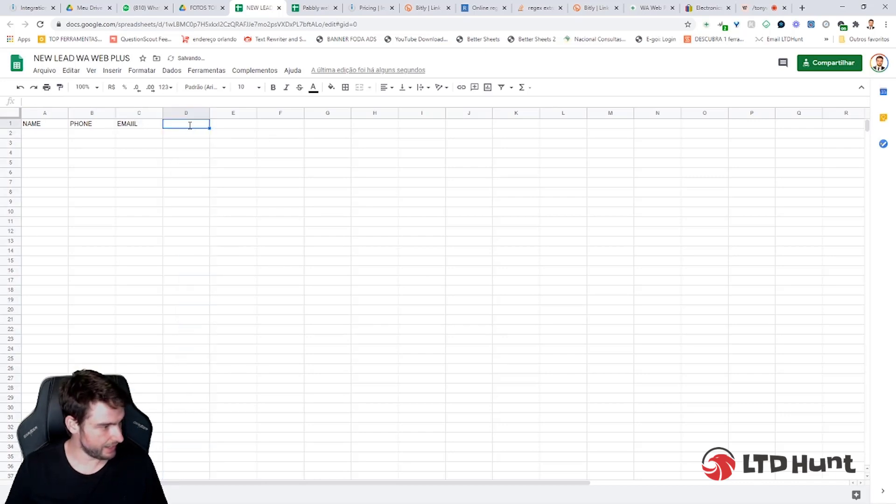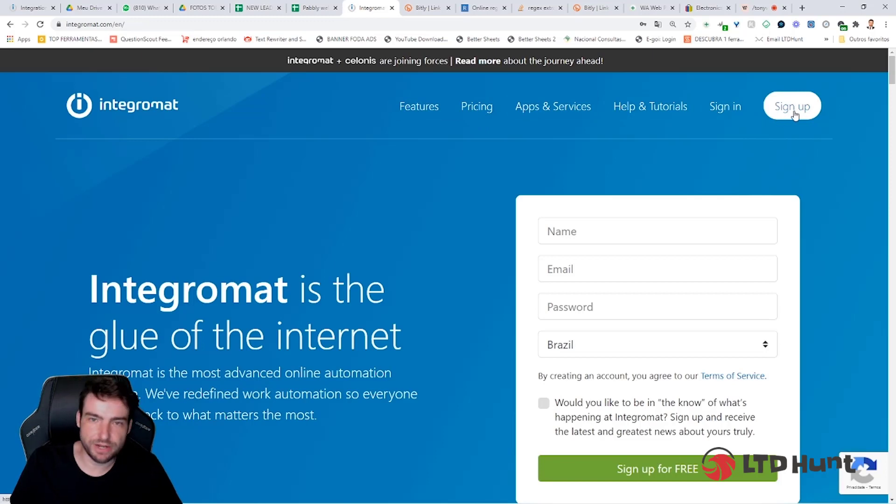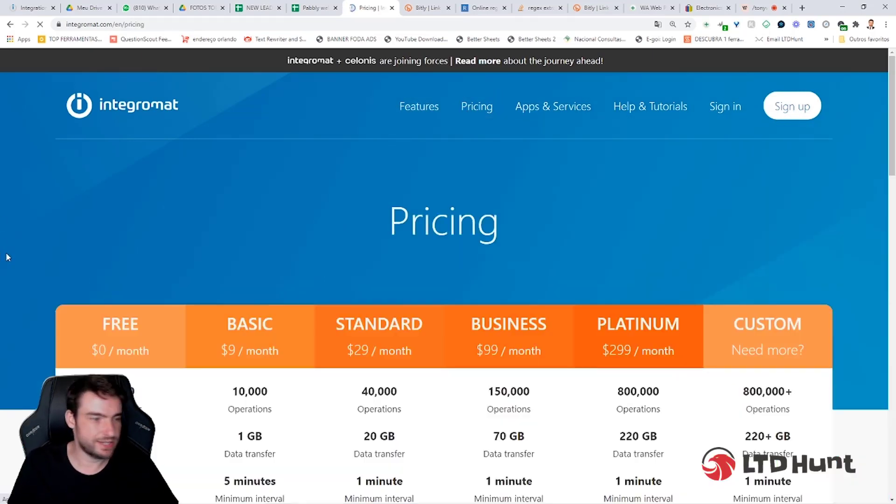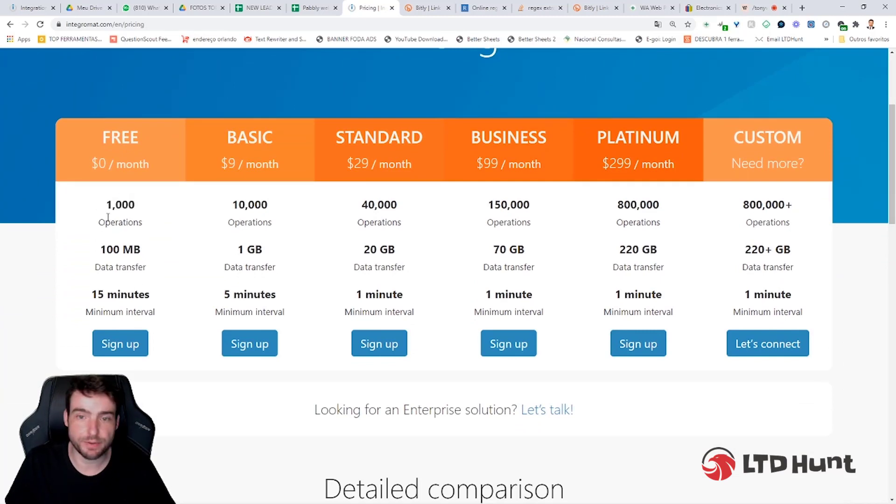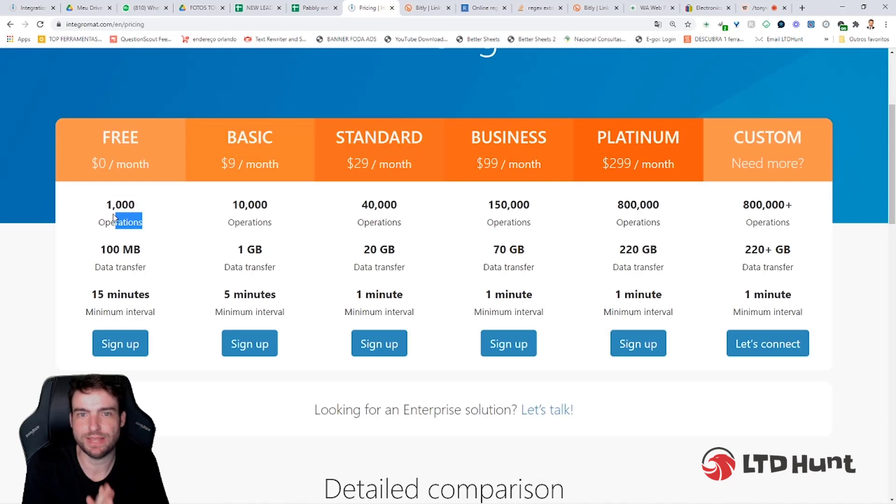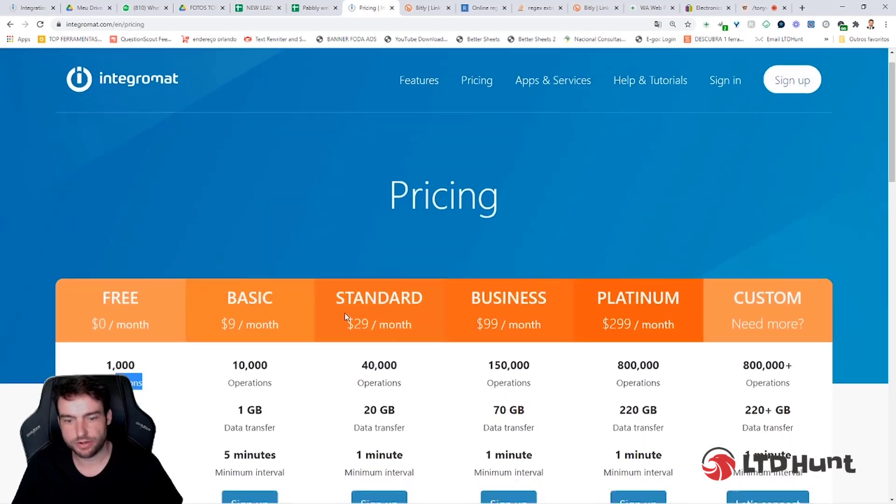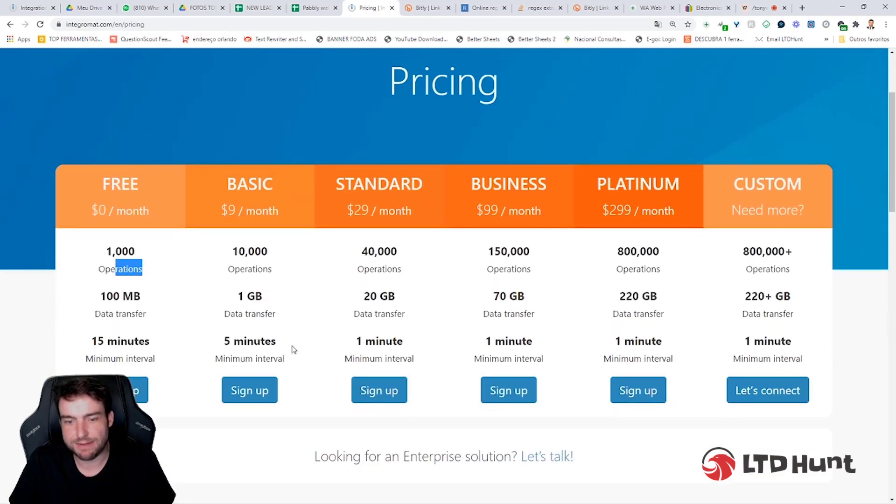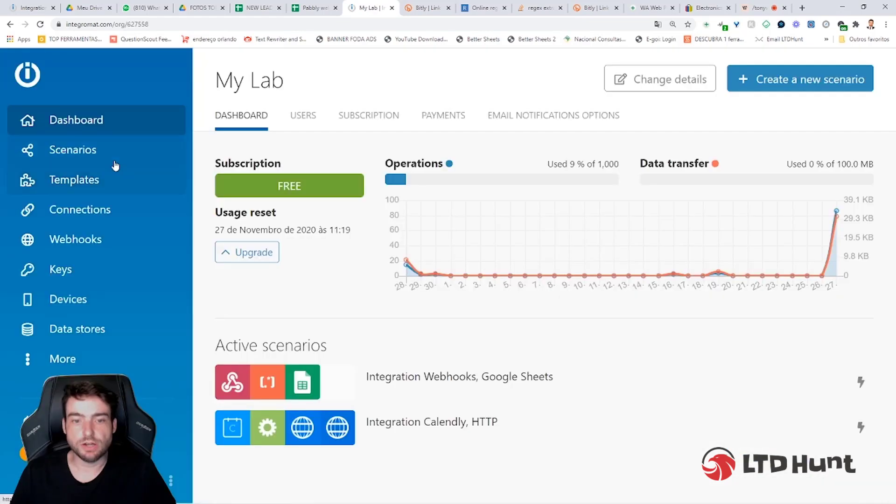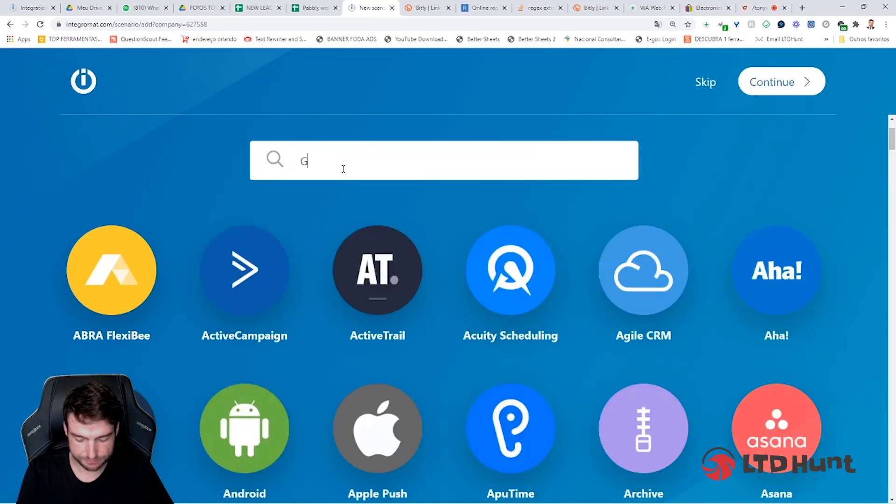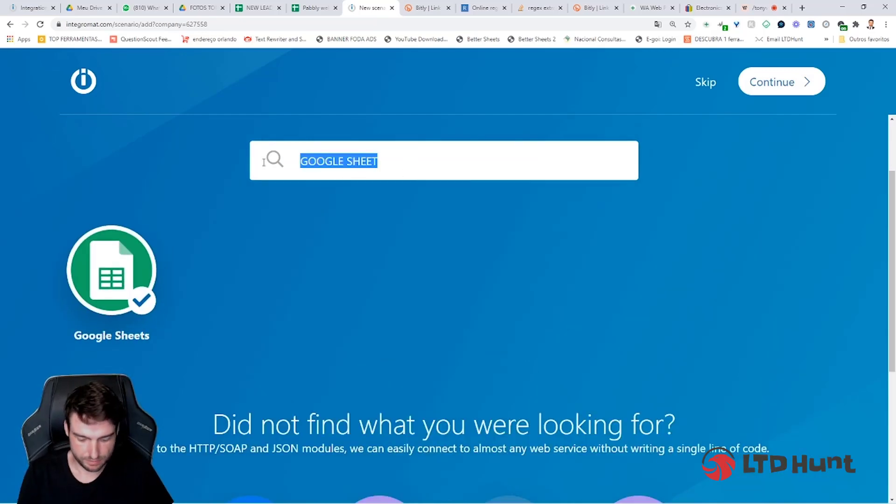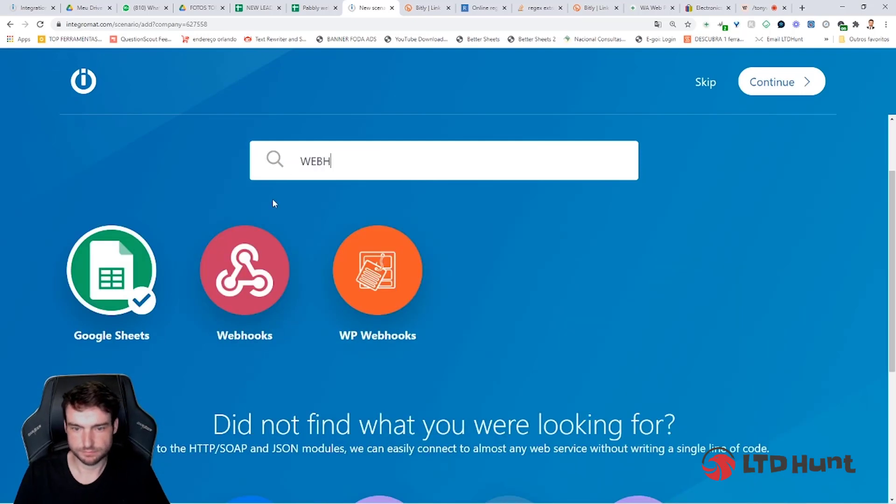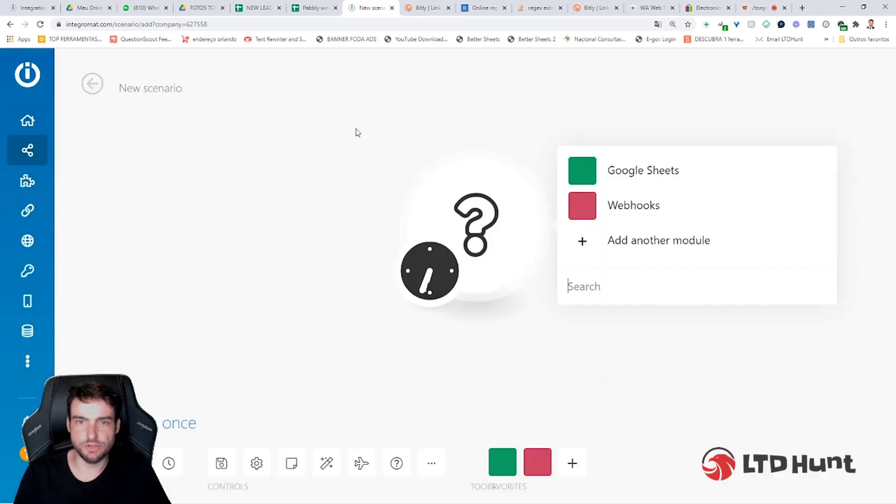So now you go to Integromat.com and sign up for a new account or sign in your account. You can see here that they have a free package for 1,000 operations per month. So each time someone goes to your WhatsApp and writes the email, it's one operation. You can have 1,000 leads per month for free using Integromat, or you can pay like nine bucks a month. I have 10,000 operations per month. So now just click on Scenarios, Create a New Scenario, choose Google Sheets, and choose Webhook. This one here, Webhooks. Continue.